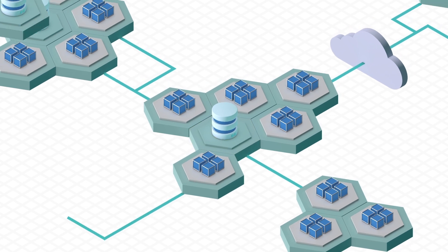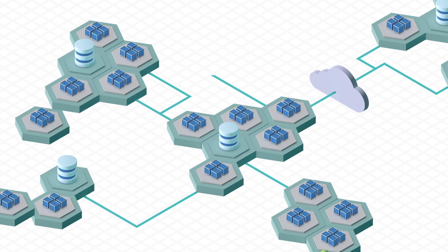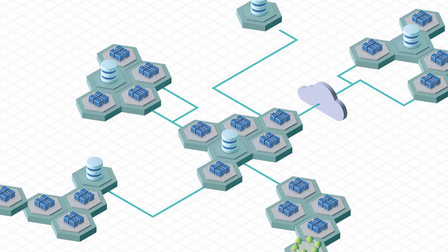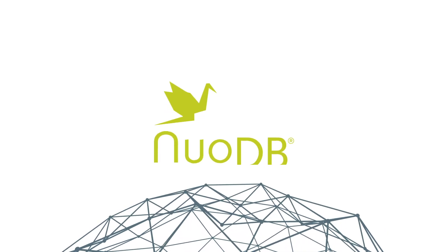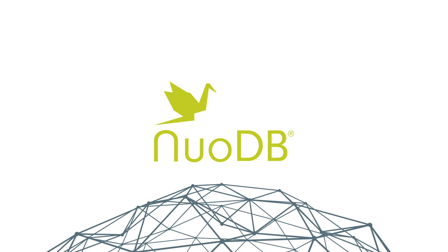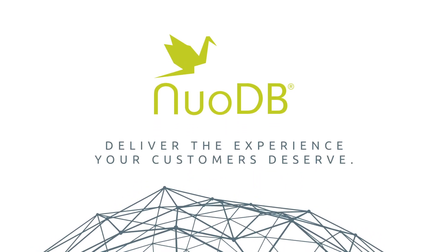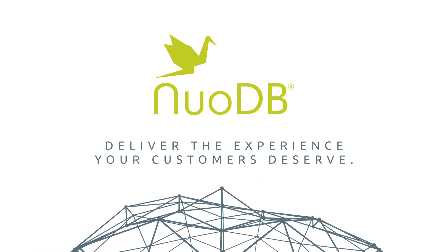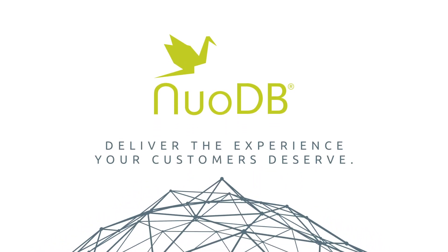The world is moving to distributed applications and architectures. Your database should too. NuoDB. The database to build your future on, so you can deliver the experience your customers deserve.